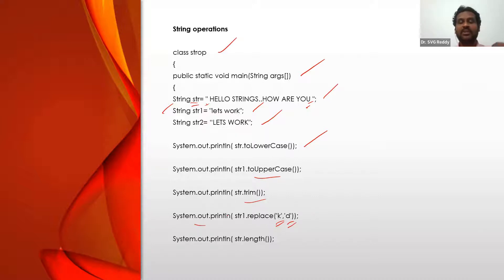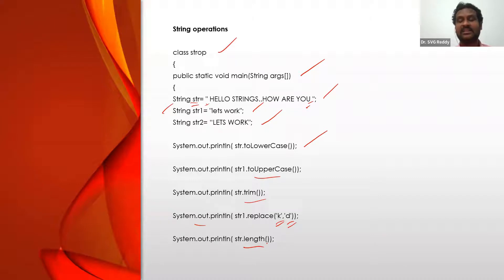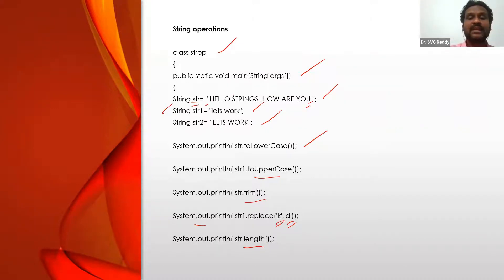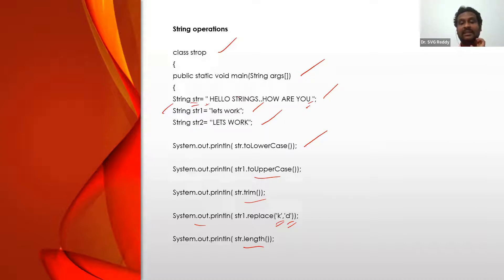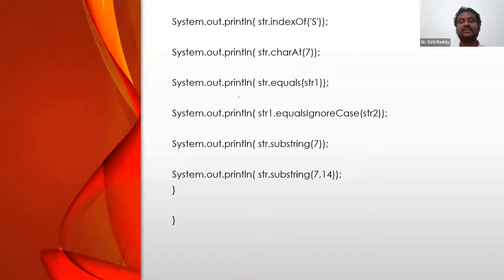Then str.length() — it just prints the number of characters in the string. Counting 0, 1, 2, 3, 4, space as 5, 6, 7 — even dots and spaces are characters. So it prints the total count of all characters including spaces. That is the length method.